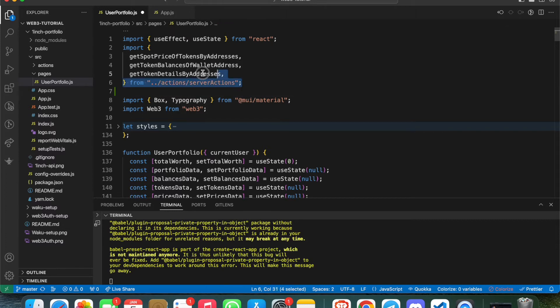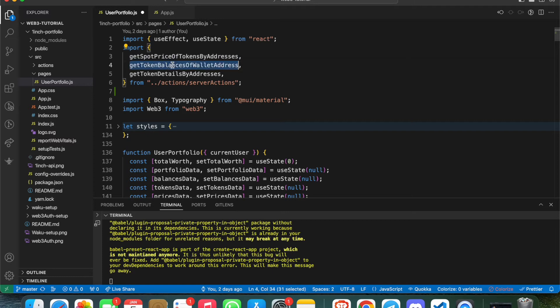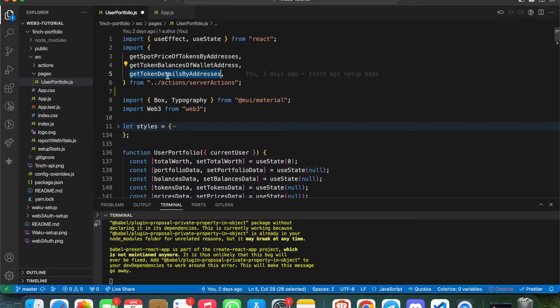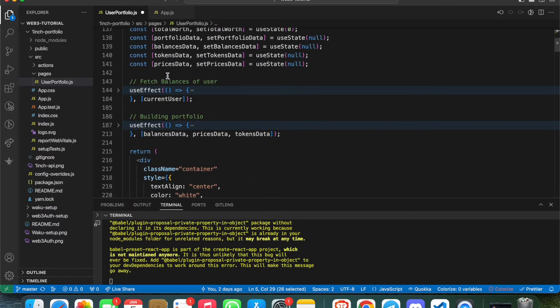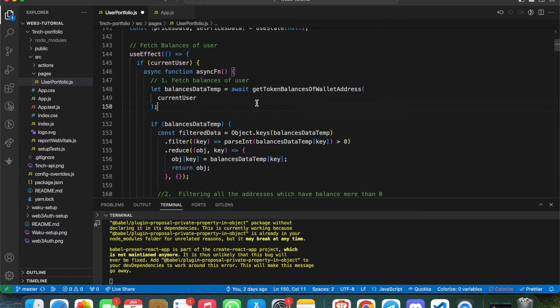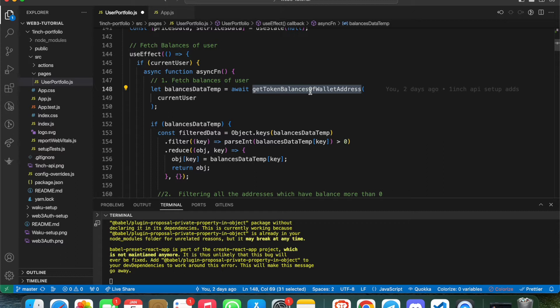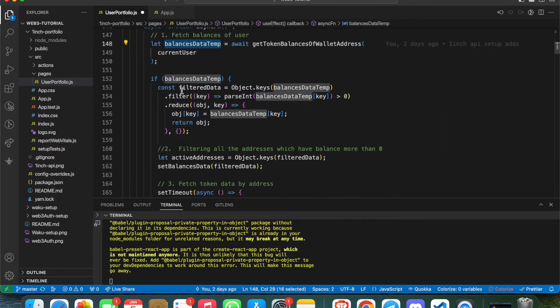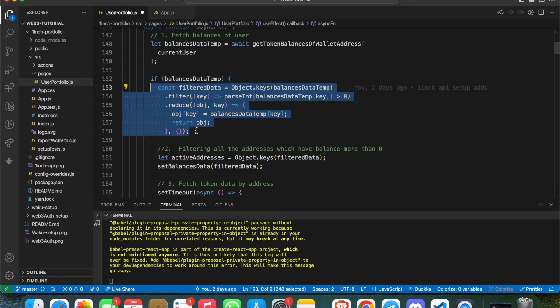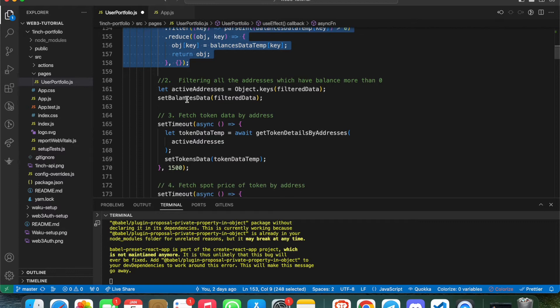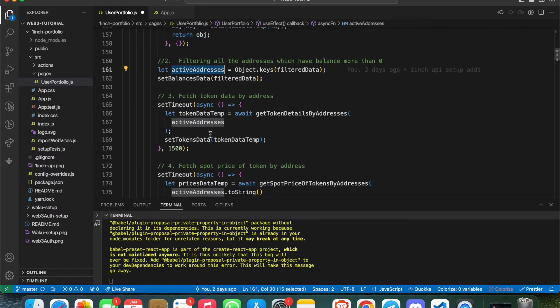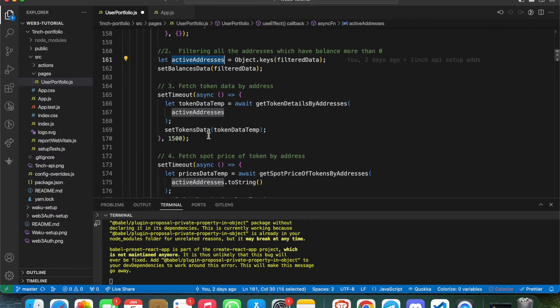Let me explain from the start. I have three API calls which I've separated into a different file called ServerAction: to get spot price of a token, to get token balance of wallet, and get token details of the token address. In the first step, I'm calling fetch balance of the user. By hitting this API, we can get balances, and I'm filtering out all the token addresses which have balance more than zero - these are the active addresses.